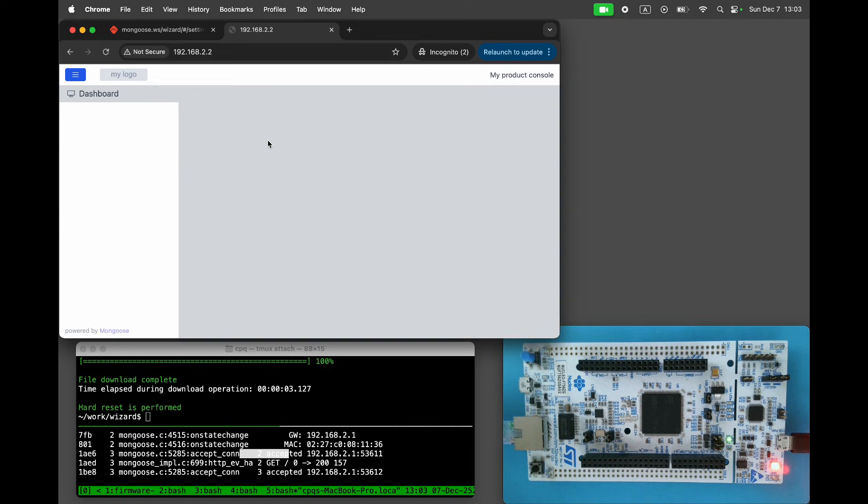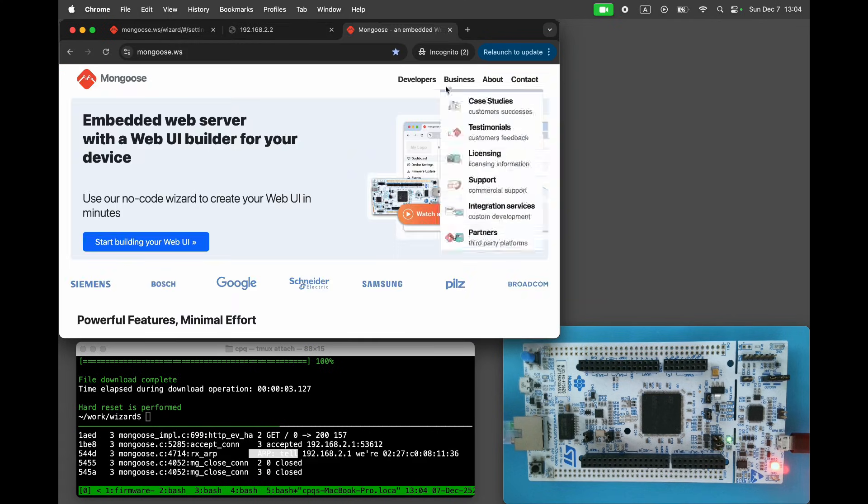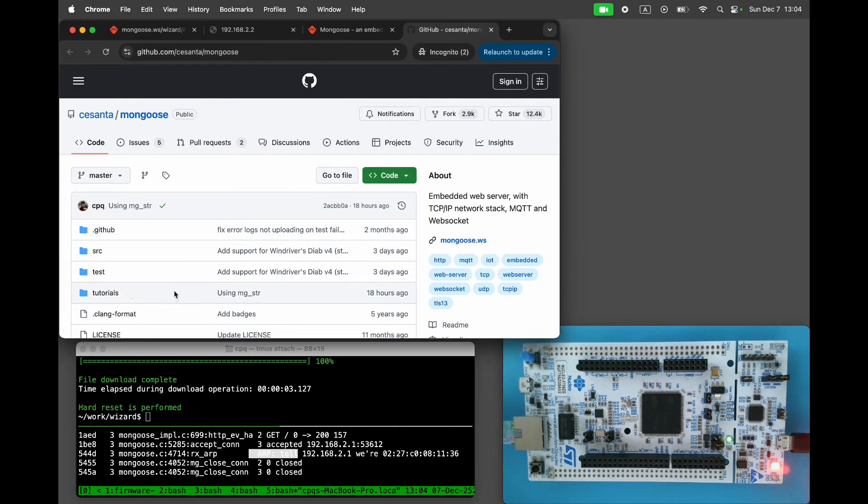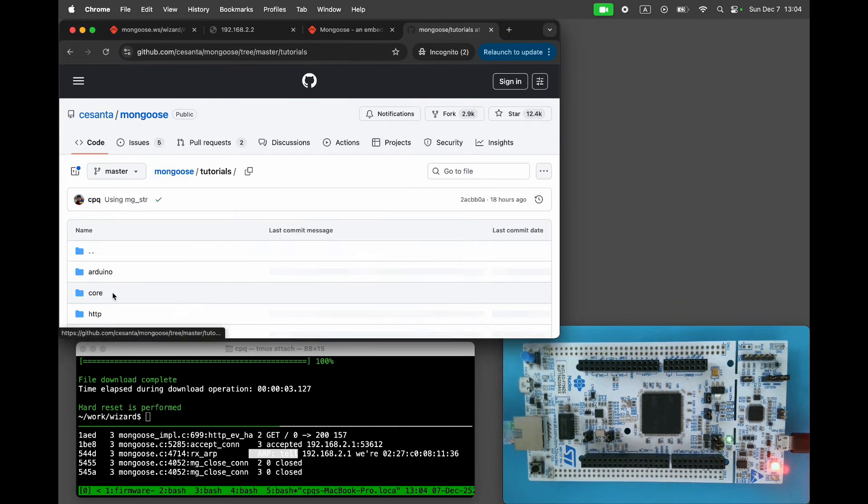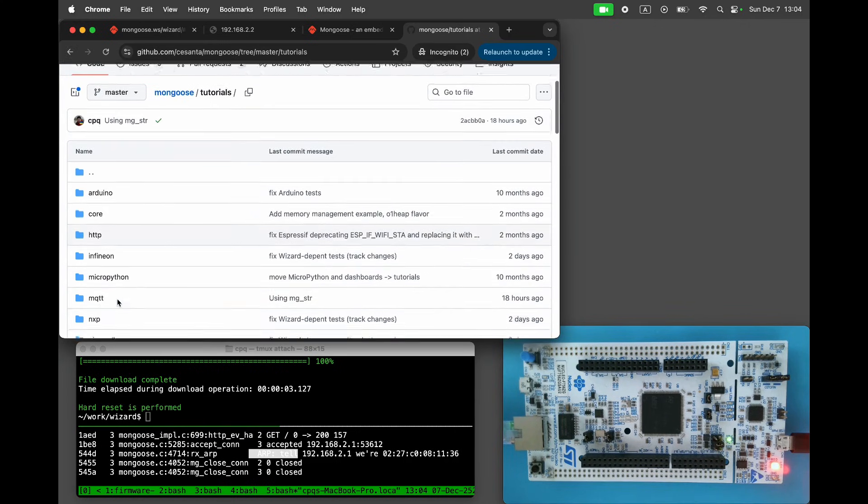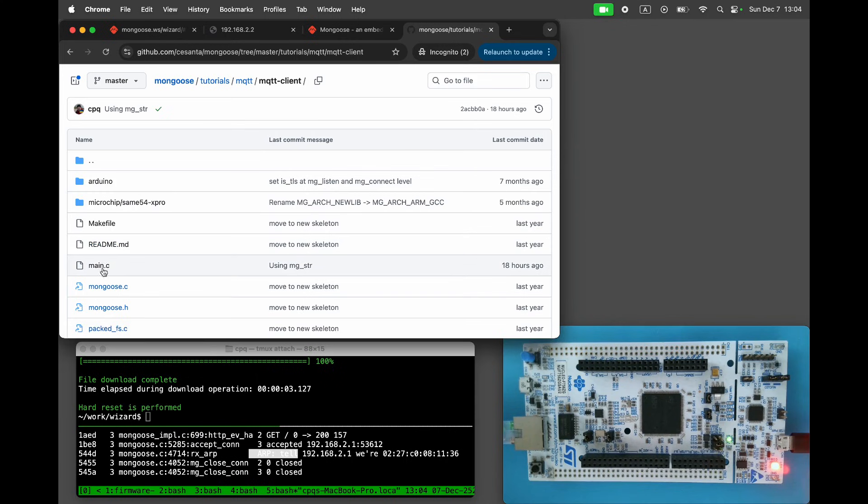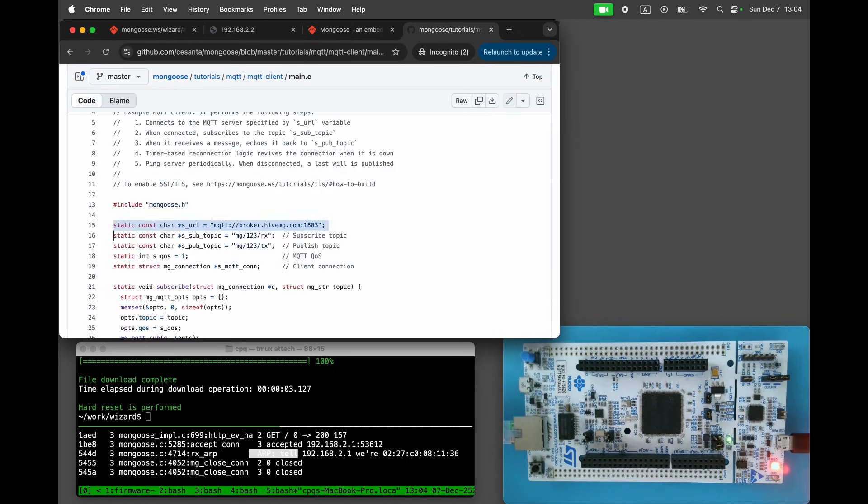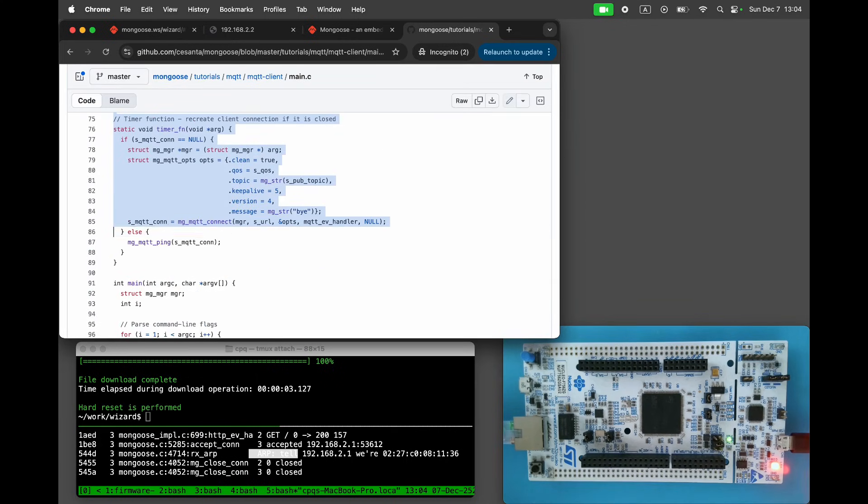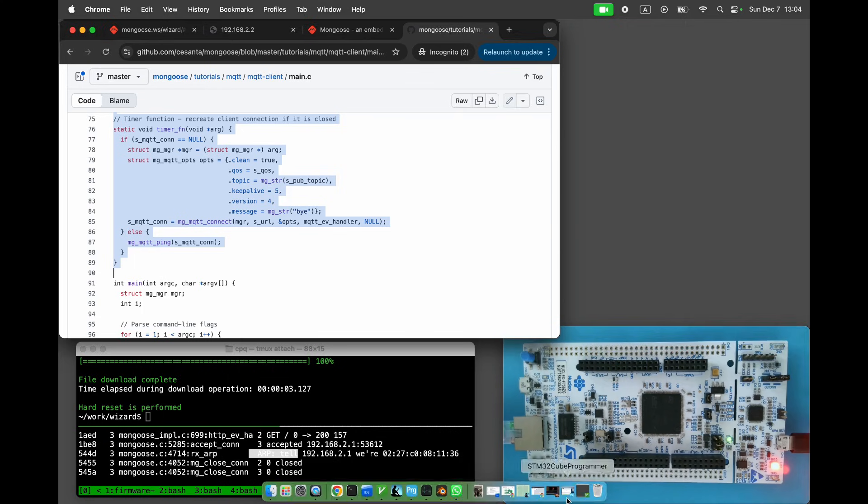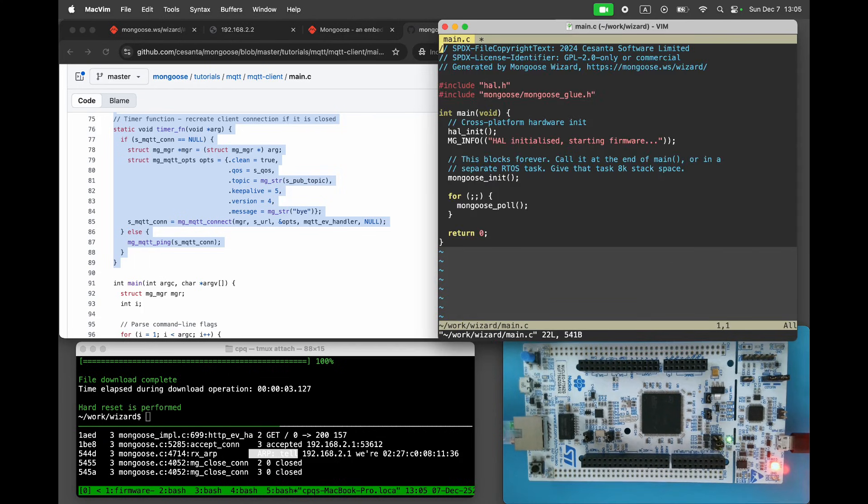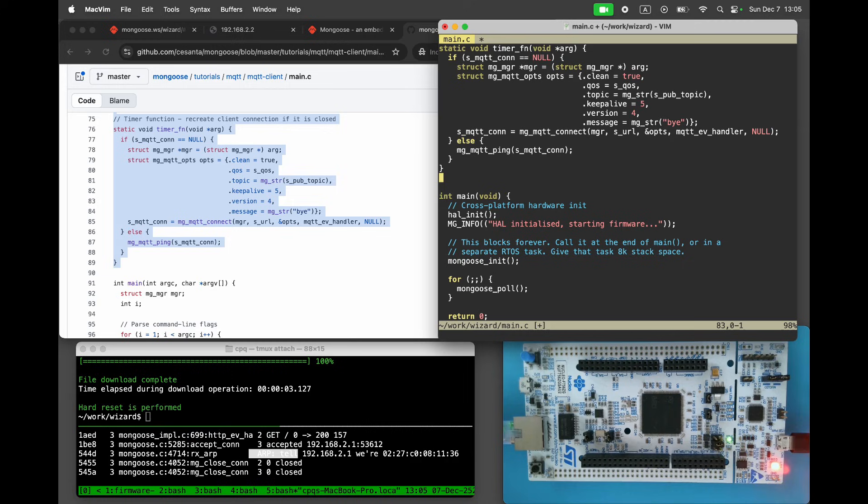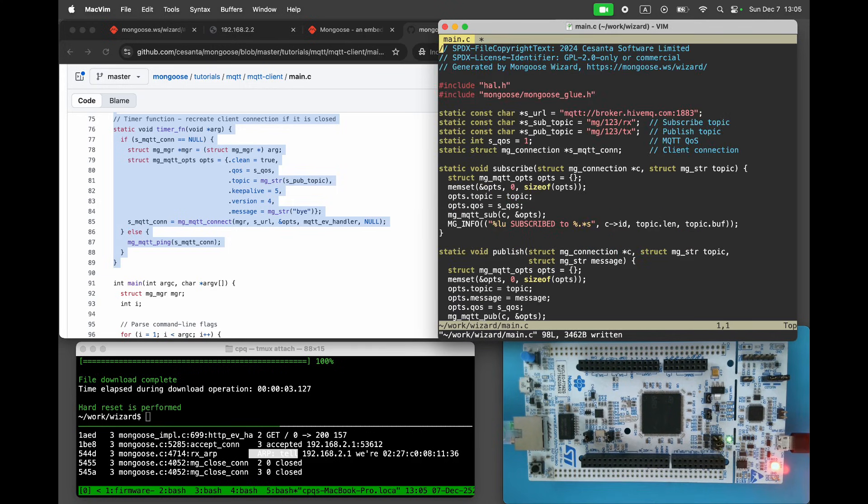Now let's inject an MQTT client to our firmware. Go to Mongoose GitHub repository. Click on Tutorials, MQTT, MQTT Client, Main.c and copy-paste MQTT Client code to Main.c.